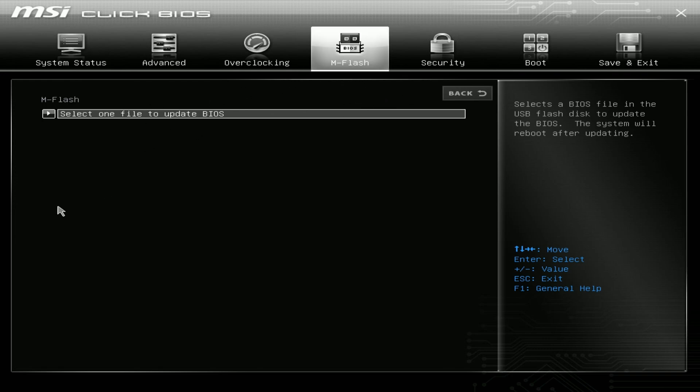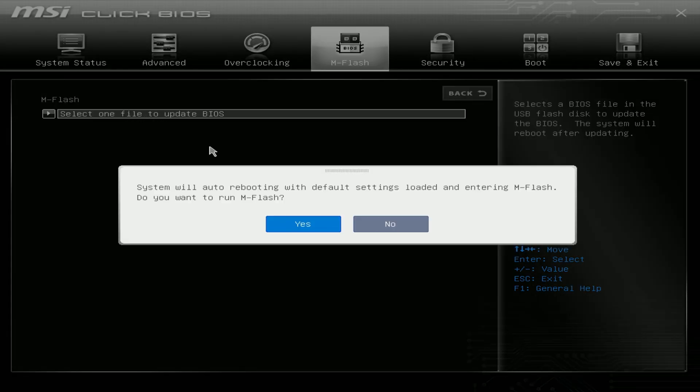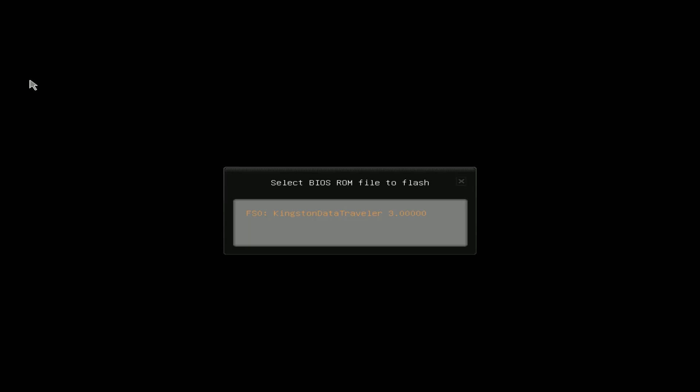If your BIOS looks a little bit different, just look for the M Flash tool. Usually with older BIOS it had an easy view—it might be in a different place, but just click the M Flash utility and select one file to update the BIOS. System will auto reboot with default settings and enter M Flash. Do you want to run M Flash? Click yes. This is just going to reboot right back into the BIOS.